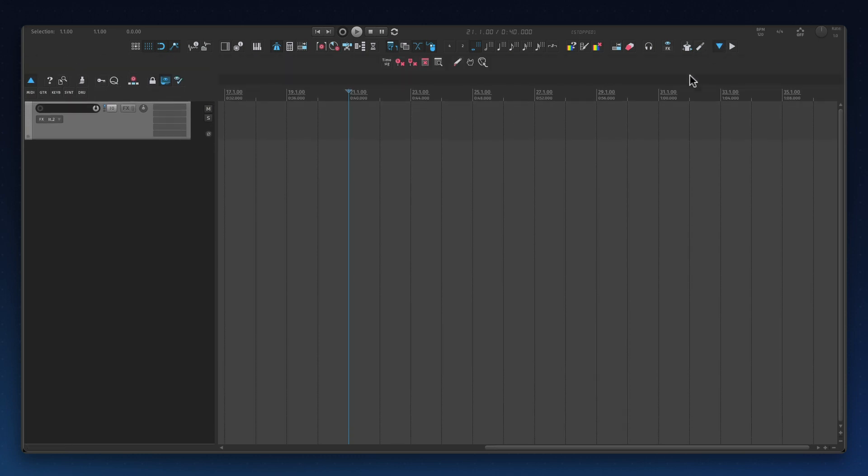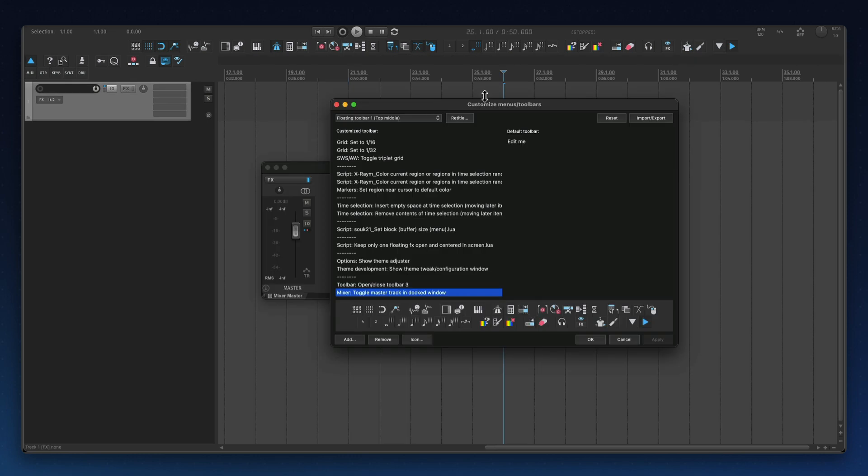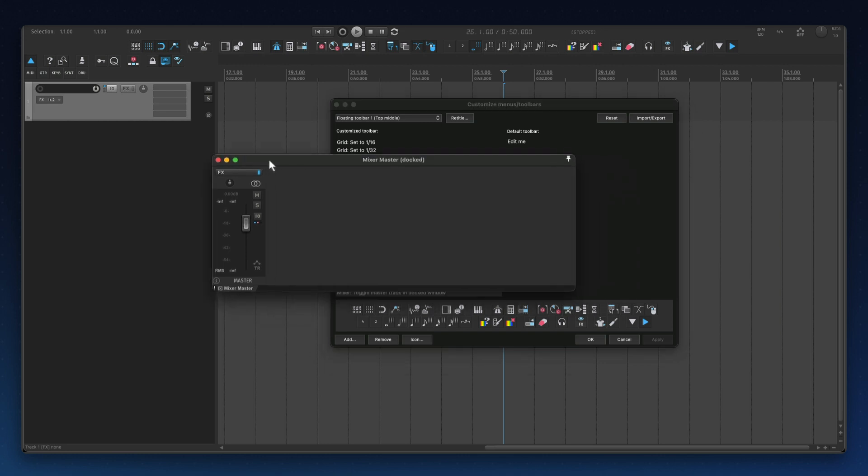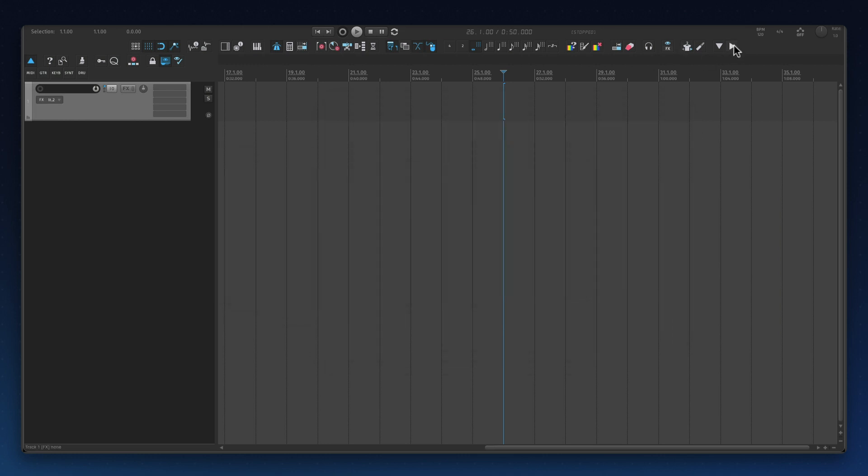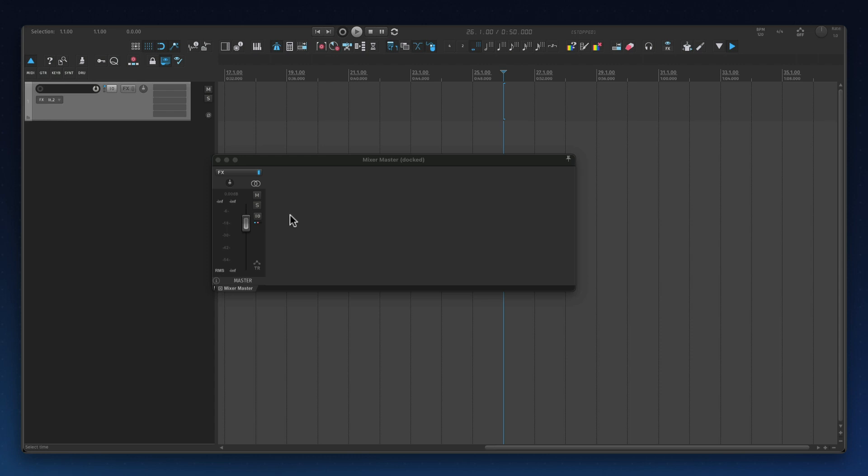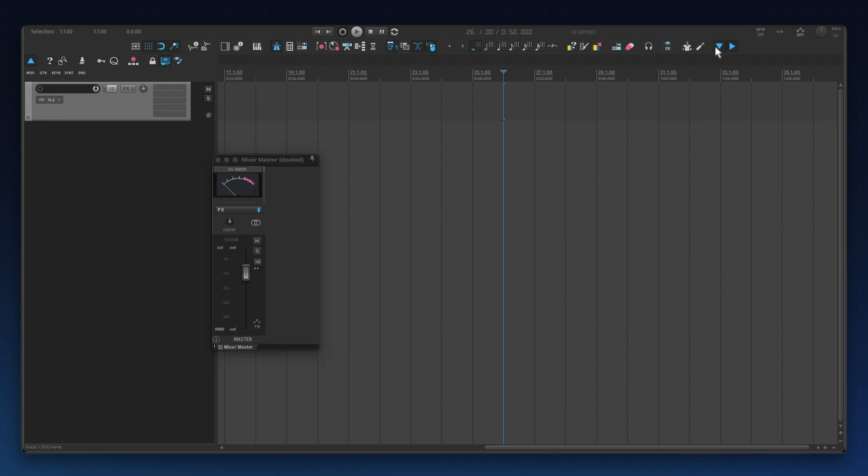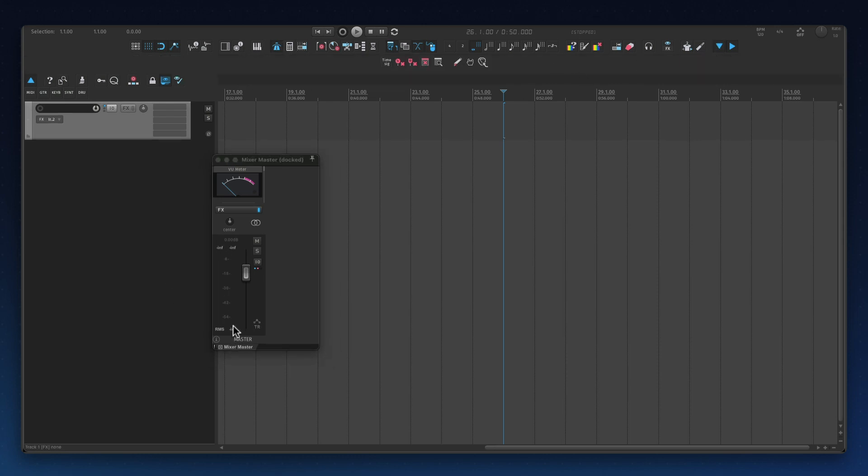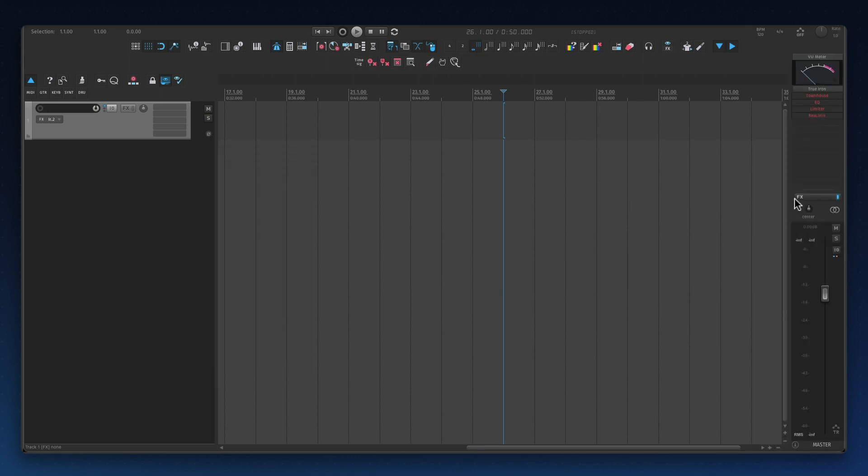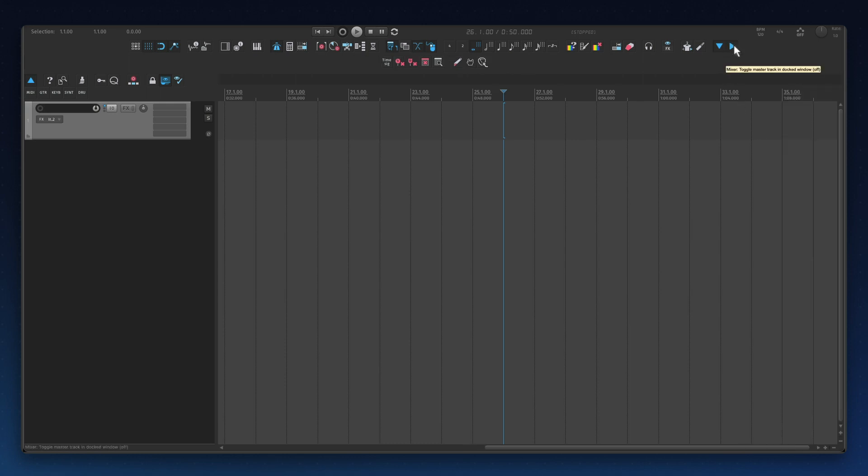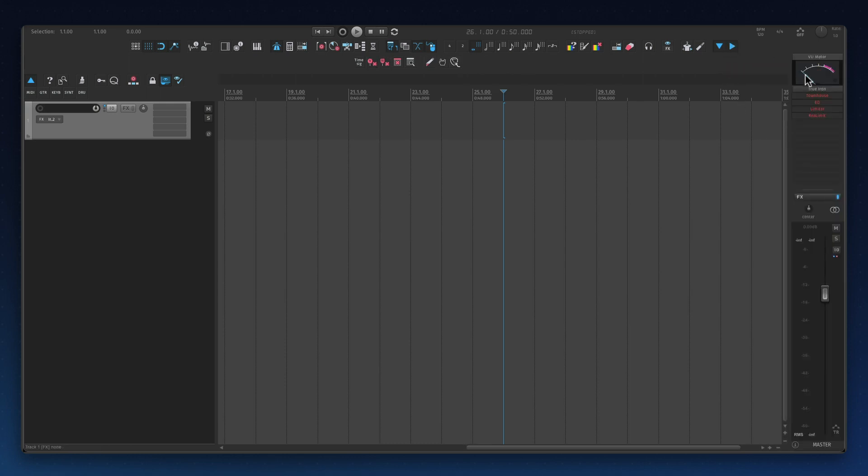Now for the master track I'm running this action called toggle master track in dock window. This is going to open the master track. Right now it's opening right here so that's a good way I can show you how to drag it up there. It's just the same thing as toolbar 3. You will drag this little tab to the right side or wherever you want the master track. I like to have it right here so now when I press this button it's going to show me the master track here.